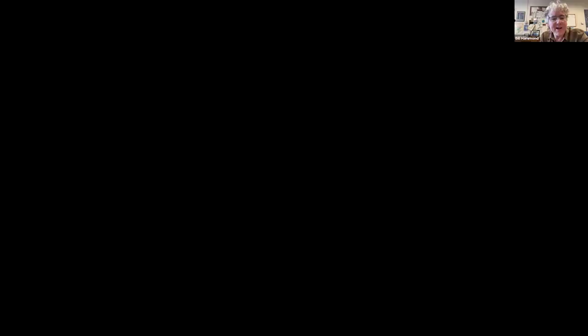We are recording the lecture and it will be available on YouTube later. Please hold your questions until the end — the recording will be turned off at that point. If you have a question you'd like to keep track of, you can drop it into the chat and we'll try to get to it at the end. With that, Brendan, you are free to take it away.